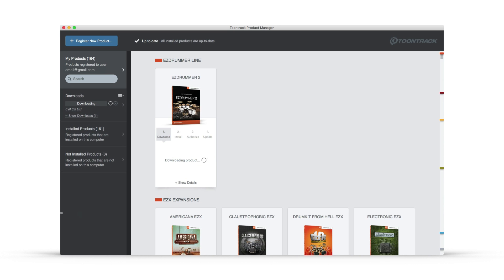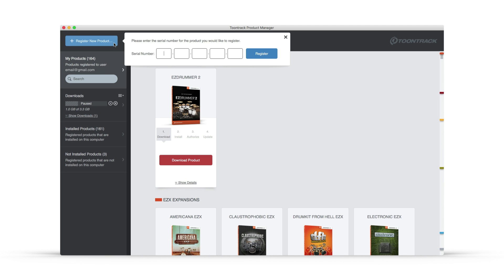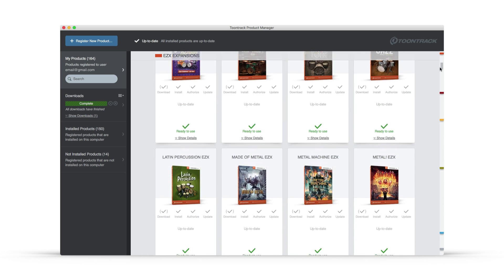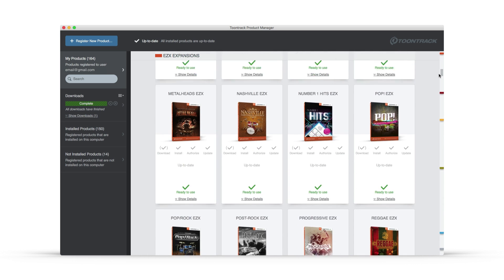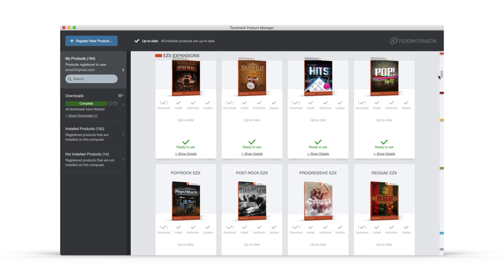Or, if it's newly purchased and not yet registered, you can register it to your account by clicking the Register Product button and entering the serial number. Any Toontrack product that you have purchased and registered is fully available for download through the Product Manager application.